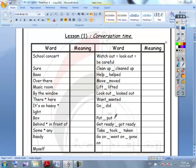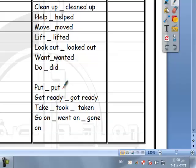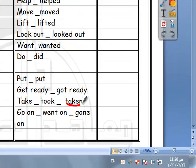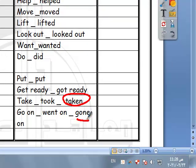Moved, lifted, look out, looked out, want, wanted, do, did, put — put has no change. Get ready, got ready. Take, took, taken — taken is the past participle. Go on, went on, gone on — gone on is also the past participle.